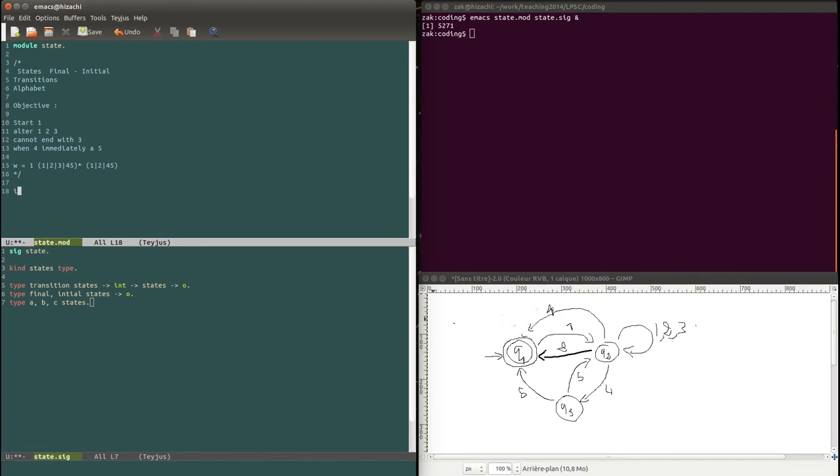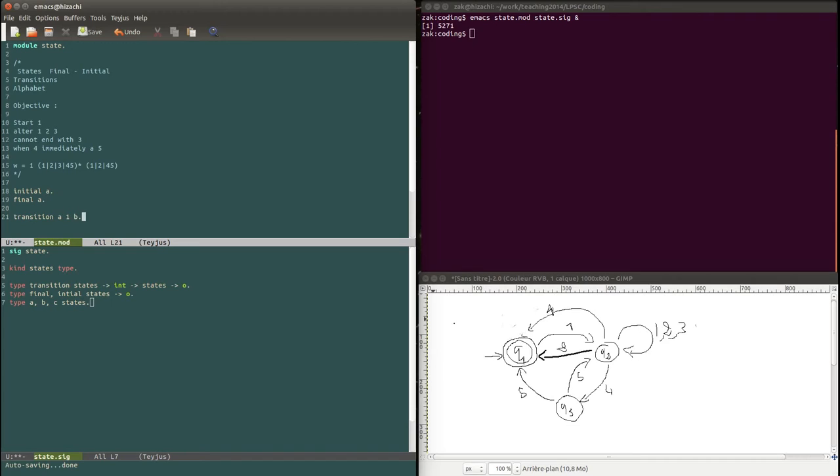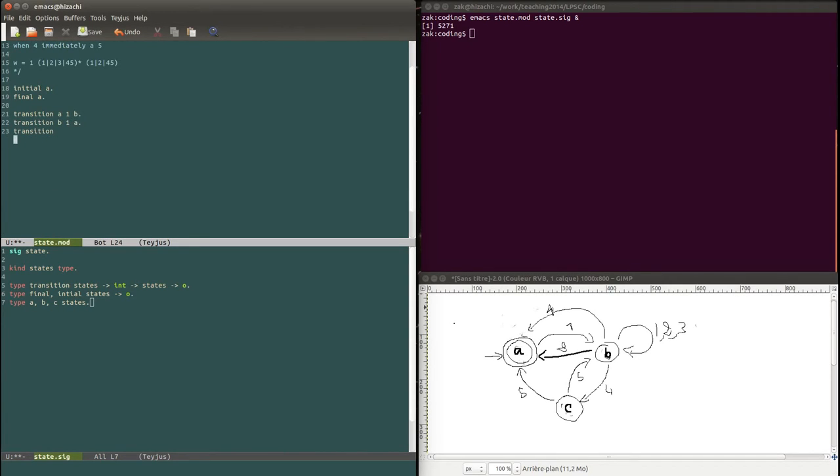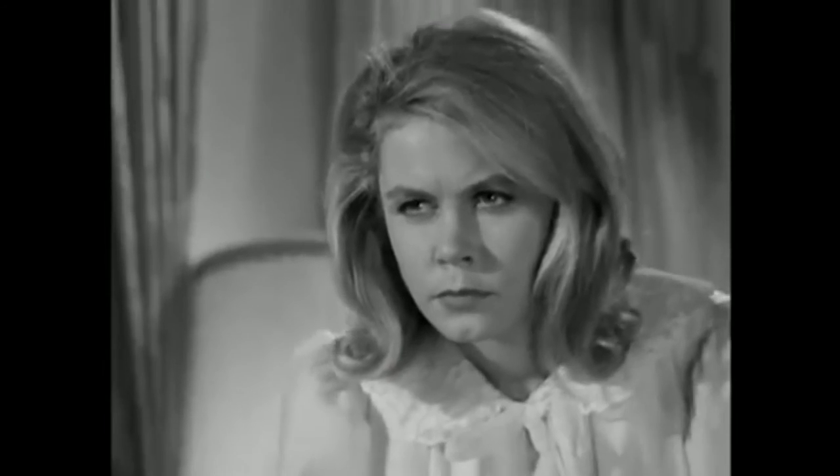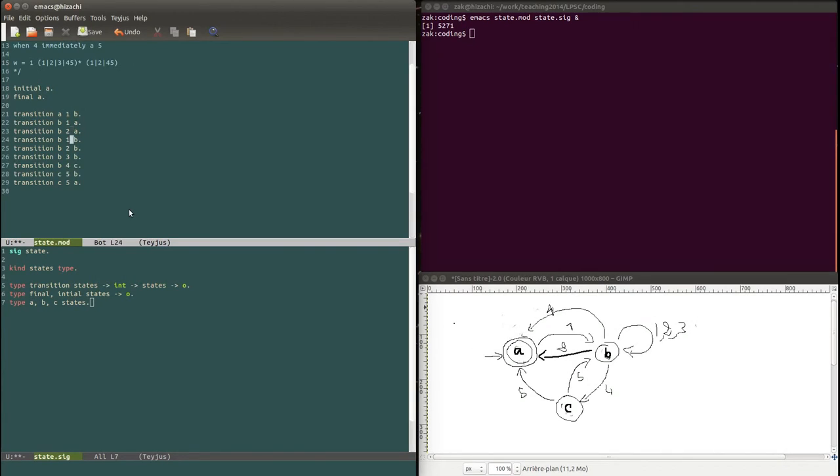Now let's write our first transition. So no, first initial is a and final is also a. Right so now a transition. Transition from a with one takes us to b. Let me change this. A transition from b with one to a. A transition from b with one to b. And then let me just finish them quickly. Right so I think I put all the transitions there. We have nine transitions.